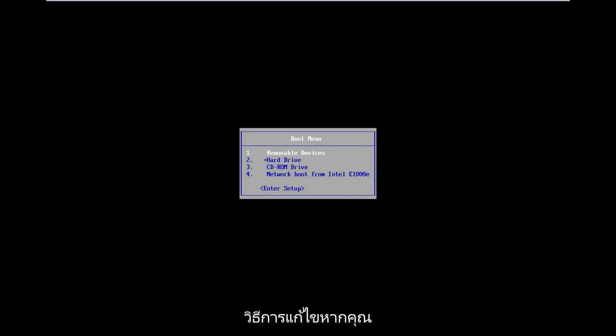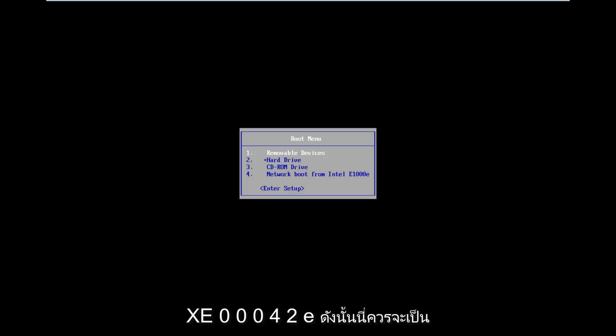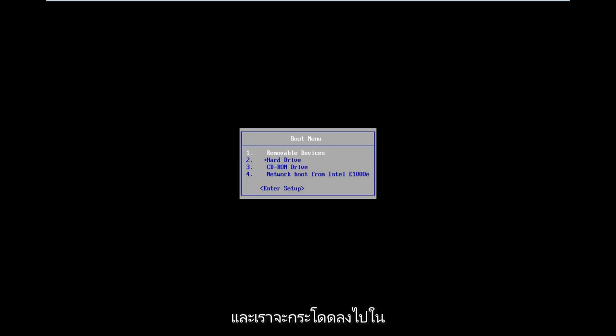In today's video, I'm going to show you guys how to resolve if you're getting the digital signature for this file cannot be verified error code 0xC000428. So this should be a fairly quick tutorial and we're going to jump right into it.